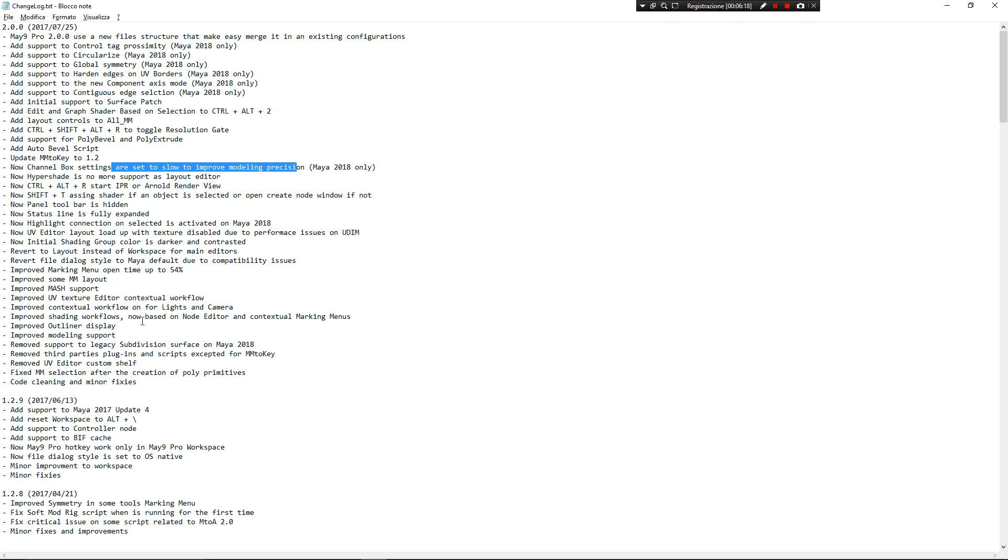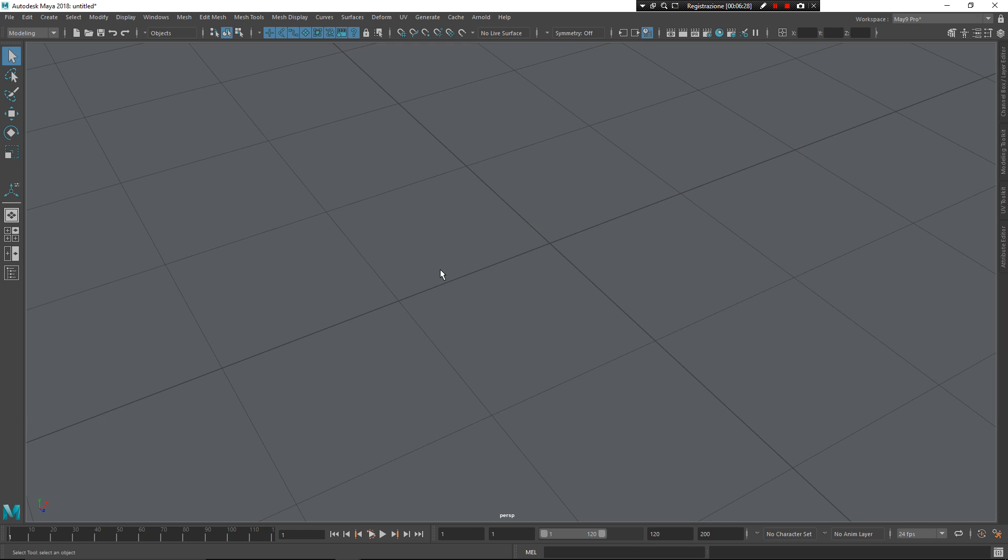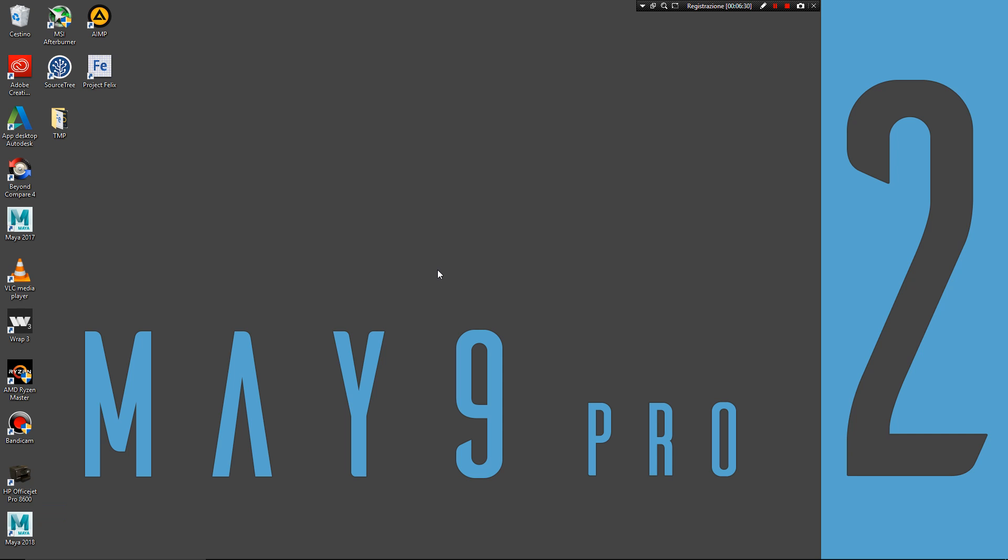I've told you everything about the new version. Of course, you can read by yourself the changelog. I hope you find everything interesting. I hope you find the Maya Pro useful. If you want to download, you can download from the link below. Bye.